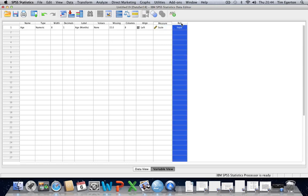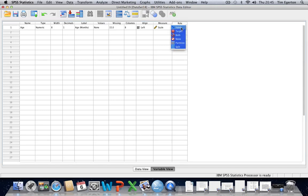In terms of role, this specifies the particular role of a variable in the analysis. E.g., is it a dependent variable? Is it an independent variable? And if we click on the cell here, we can see different things that we can select. We can select input, target, we can select both.